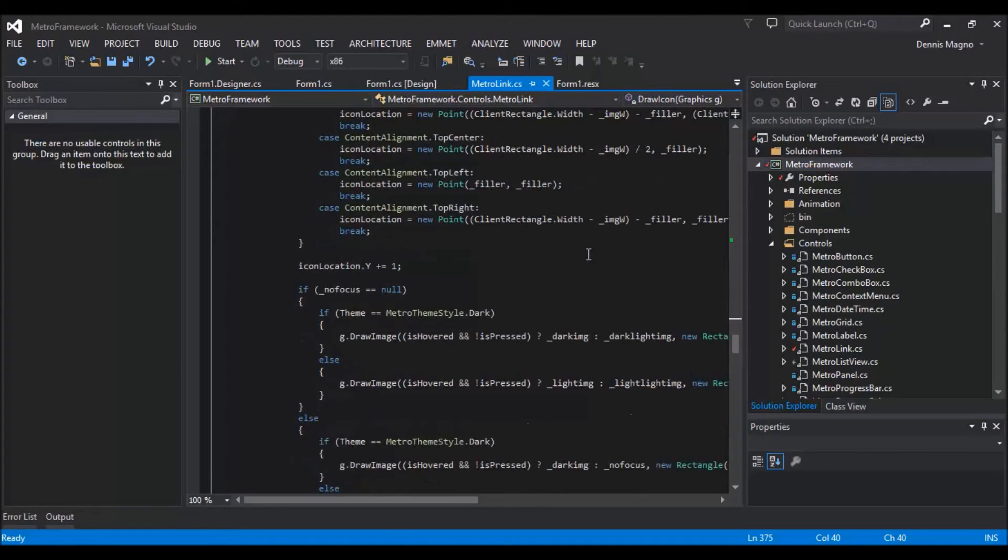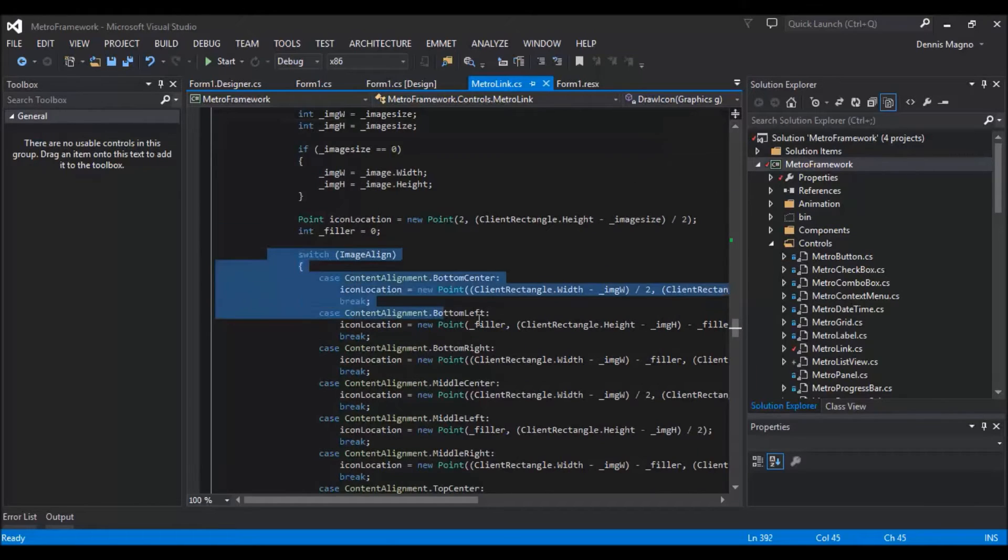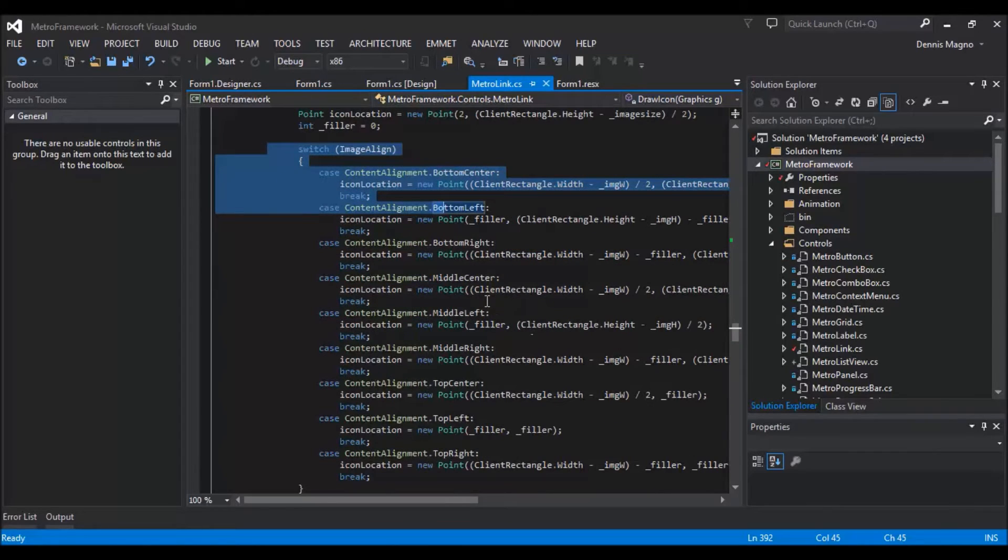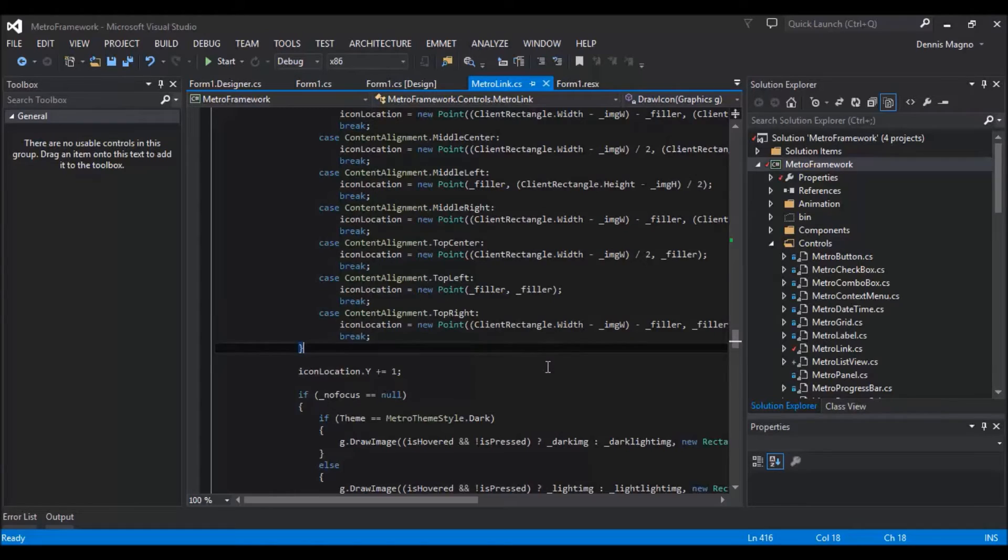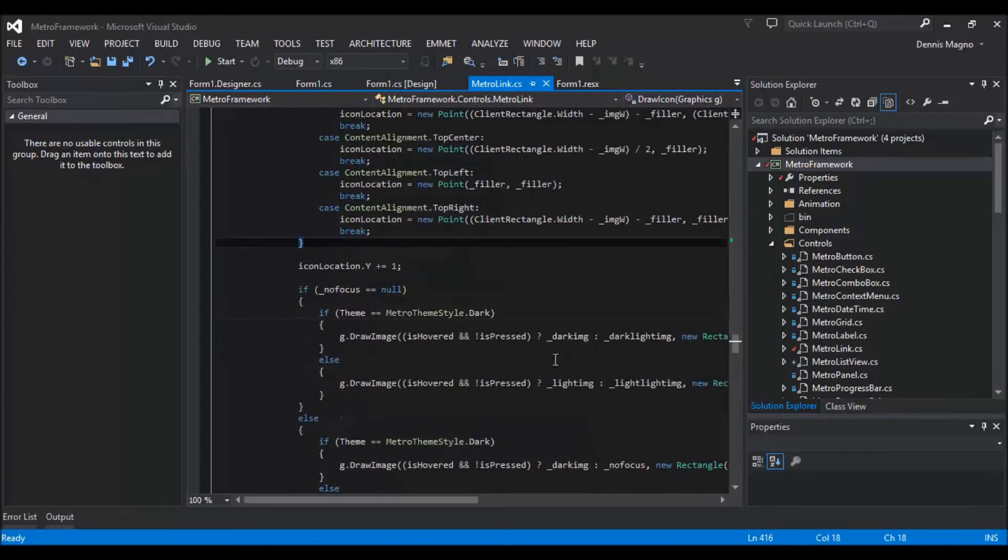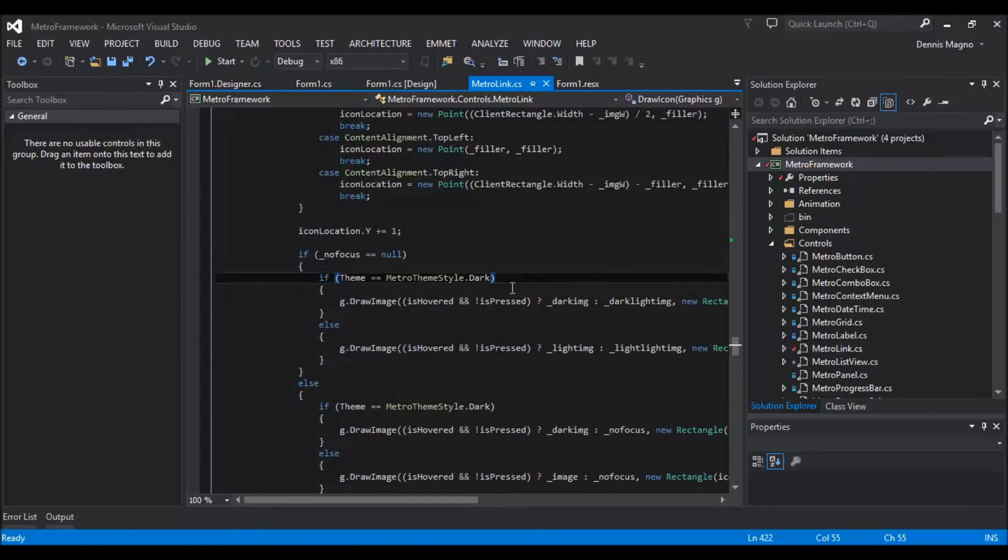So this will just accept the alignment that you will set on the property, and also it will cater, it will actually change based on the theme that you use.